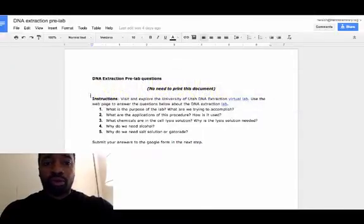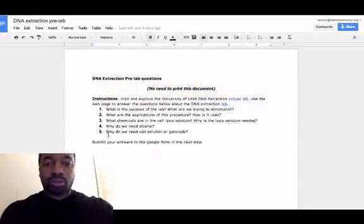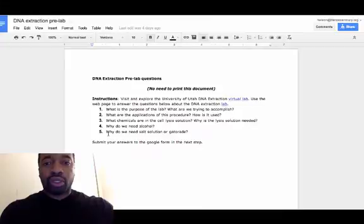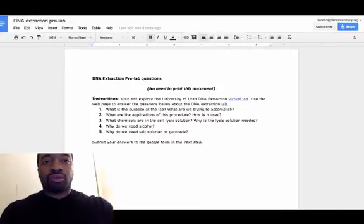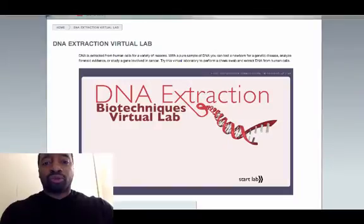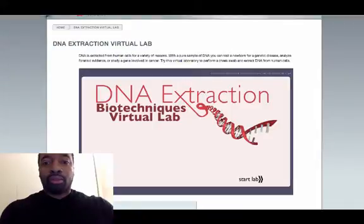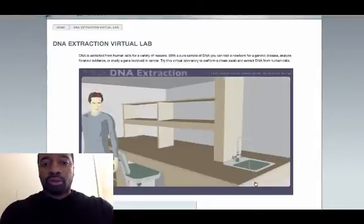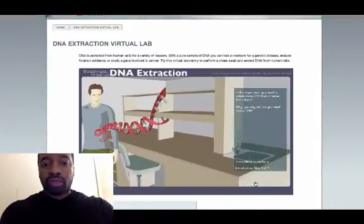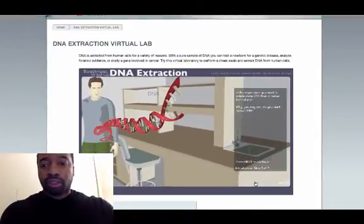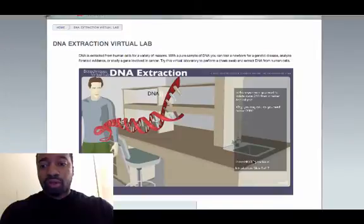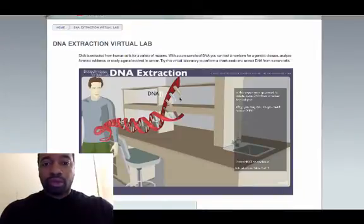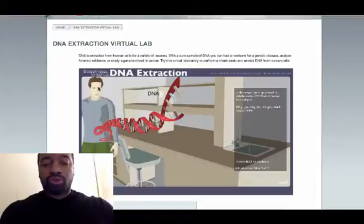When you go to the link to pre-lab, you see some questions, and in order to answer these questions, you're going to actually do a virtual lab. You go into some animation, and you follow the directions. I would take notes when you're doing the virtual lab, or at least take notes of the questions.